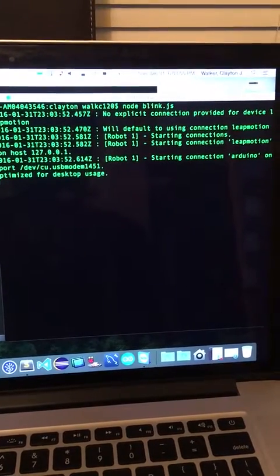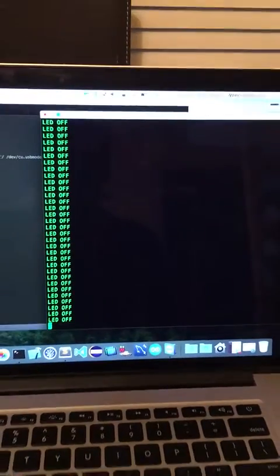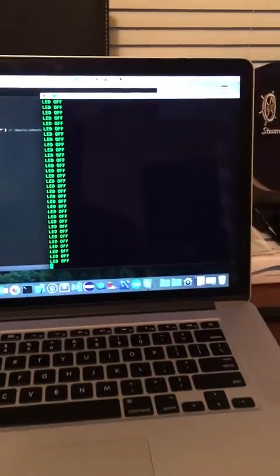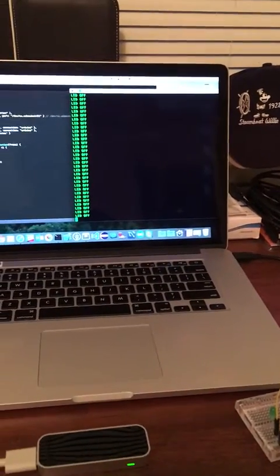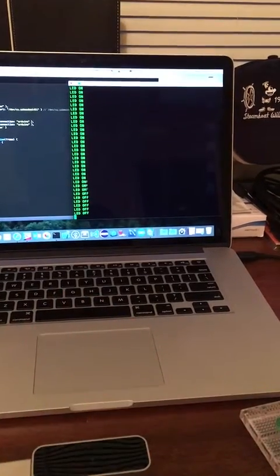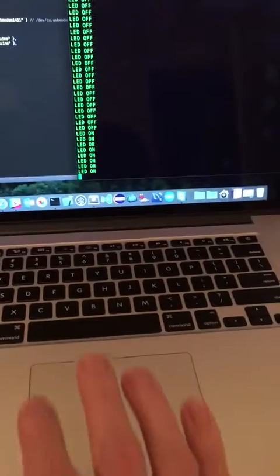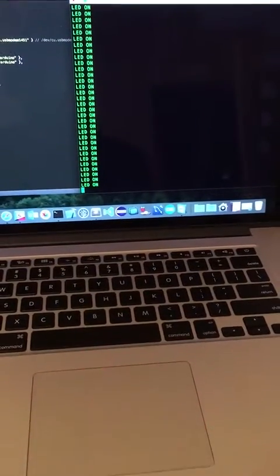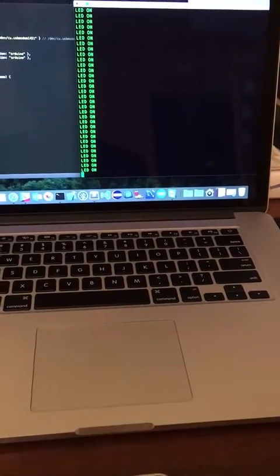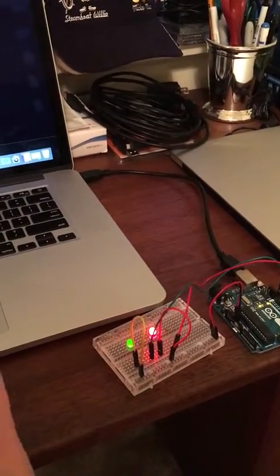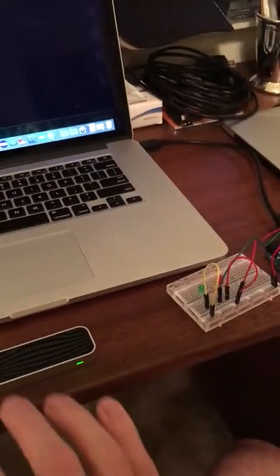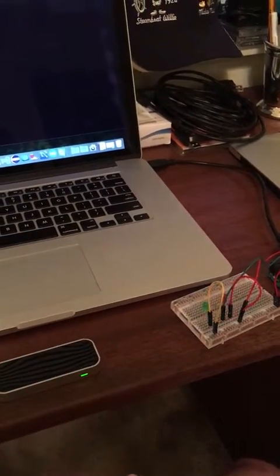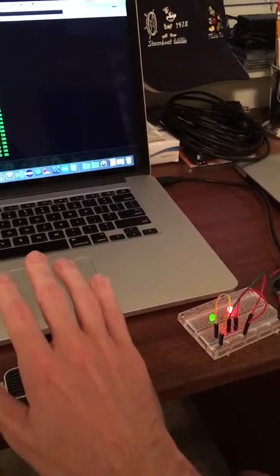We made connection with both Leap Motion. So right now we have logging output for LEDs off. You can see the LED on as I put my hand over the Leap Motion. And you can also see the LEDs on the breadboard turn on when I put my hand in the view of the Leap Motion.